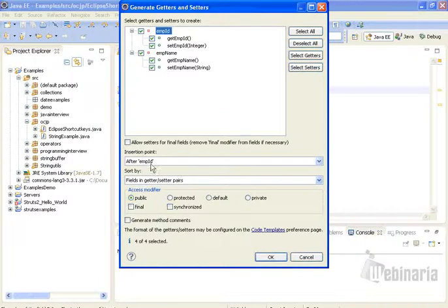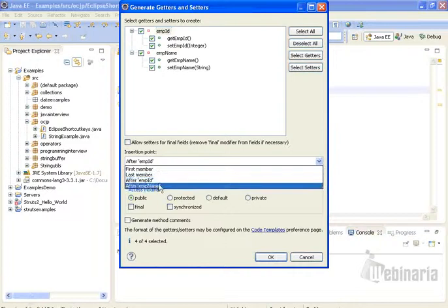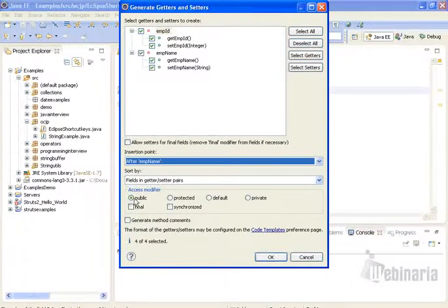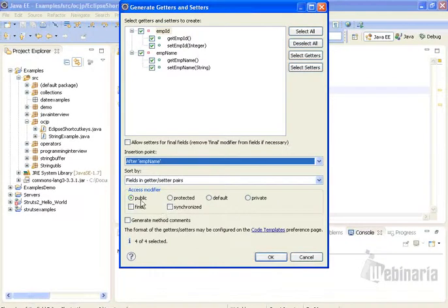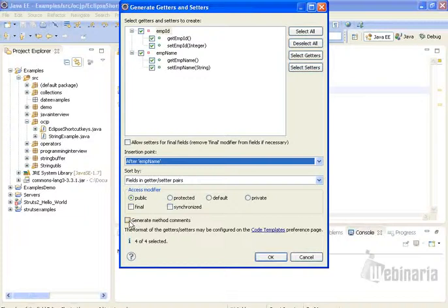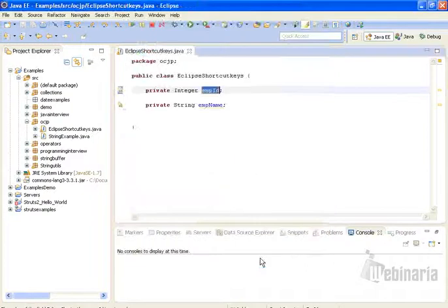Okay, so where should we insert getters and setters? After employee name. And here we can define the access modifiers for the methods. By default, the access modifiers for the methods should be public, so I am selecting public. If you need comments for the methods, just say generate method comments. And click on OK.